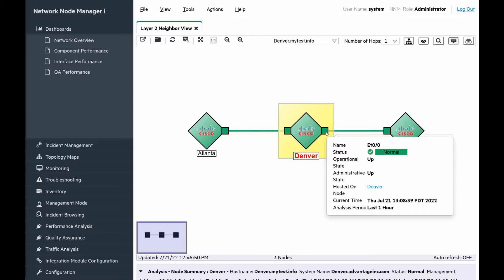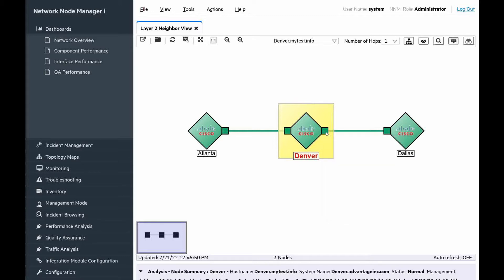There is interface Ethernet 0/0, which is up with normal green status at this time. We will change the administrative state of the interface to down. During fault polling, NNMi will notice the state change and generate interface disabled incident. For testing purposes only, I changed the fault polling interval for Denver from default 5 minutes to 15 seconds.